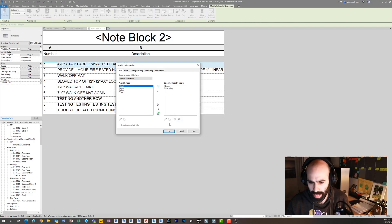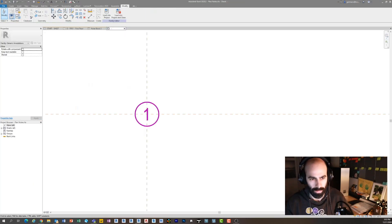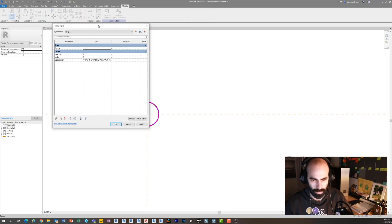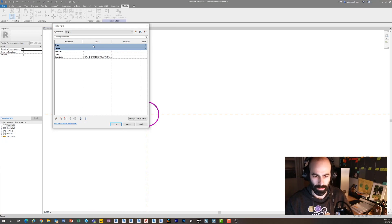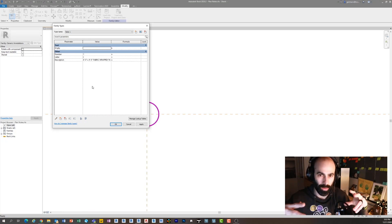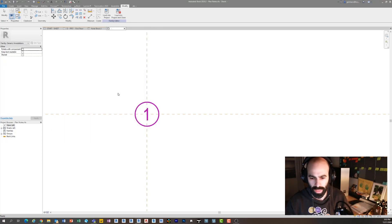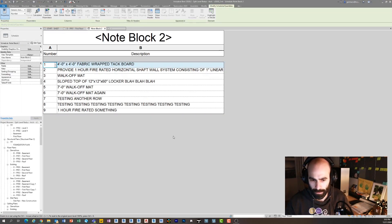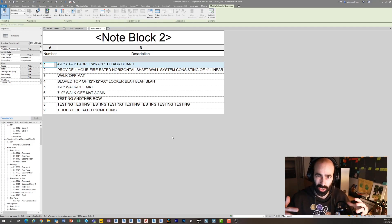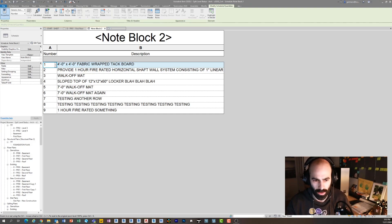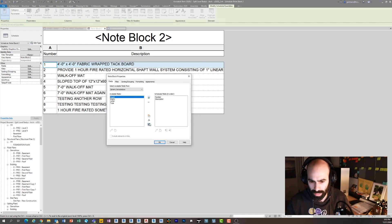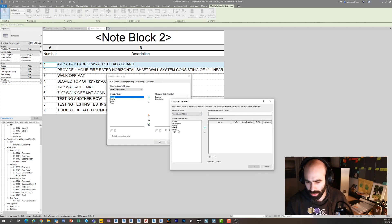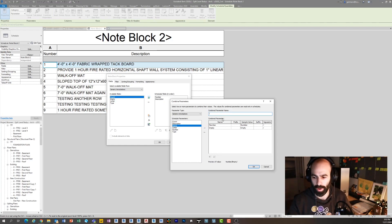I'm thinking to myself, well that's kind of interesting. So just by adding something to Combined Parameters, now I can add a prefix and a suffix in the project environment. If you'll notice, I have a parameter - if I go back into the family, if I go under Family Types, I have a parameter here called Empty. I made a defined parameter within the family called Empty and guess what I'm going to do with that? I'm going to combine it.